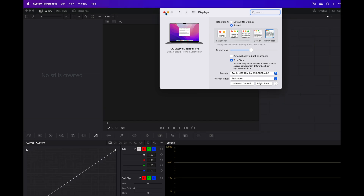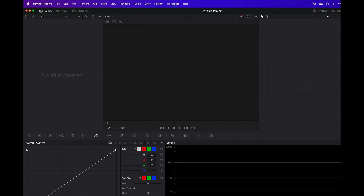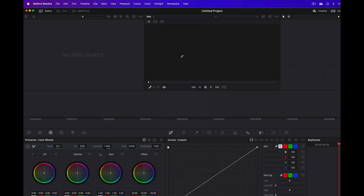After doing that, click on Workspace and click Reset UI Layout. Now you are getting three workspaces.